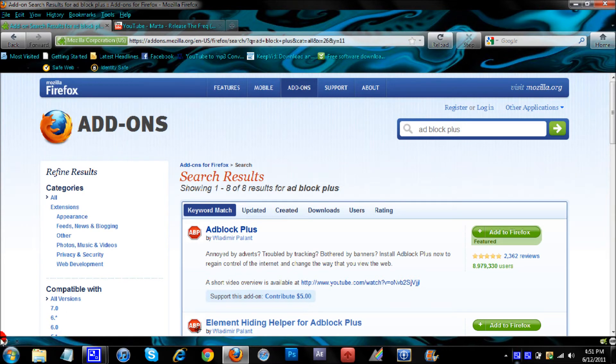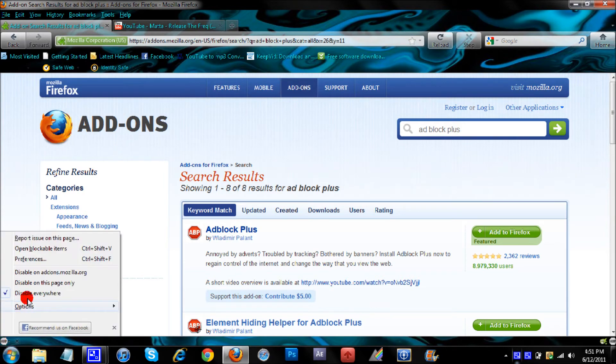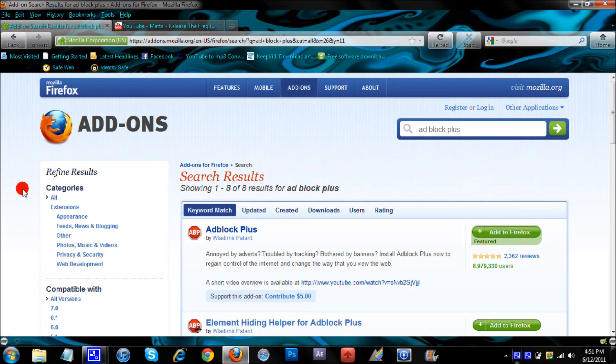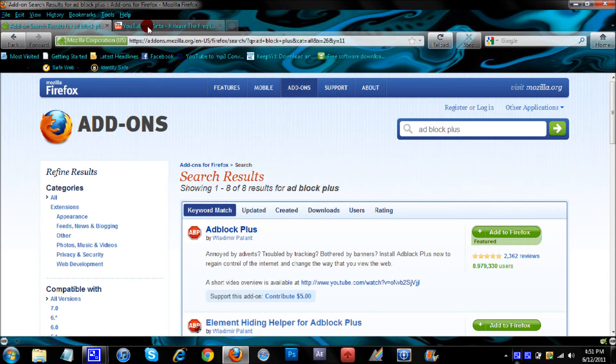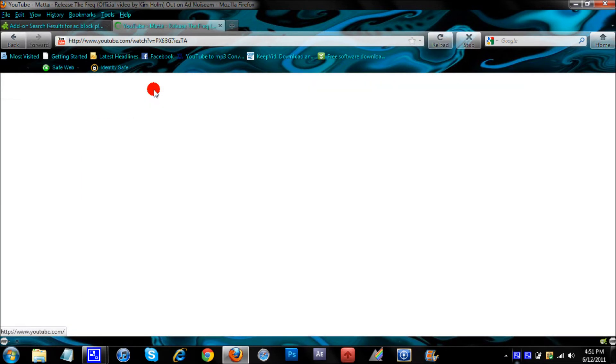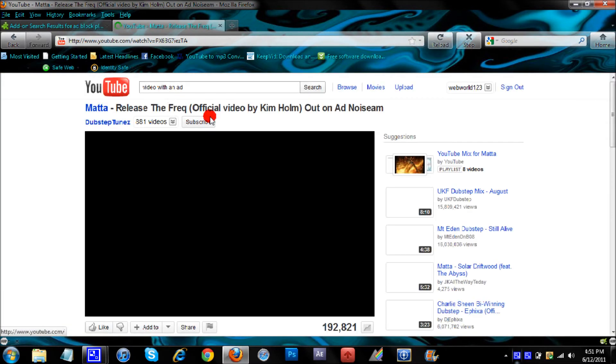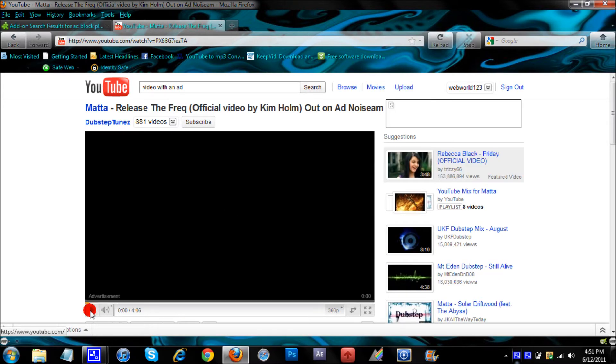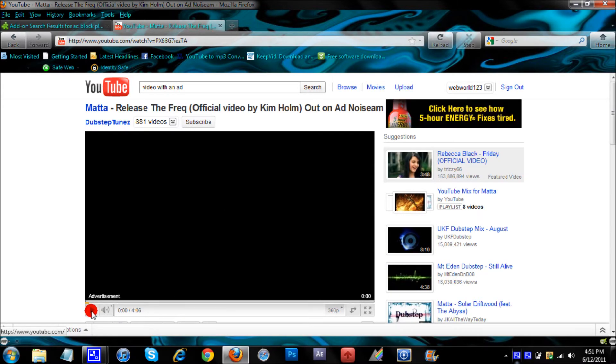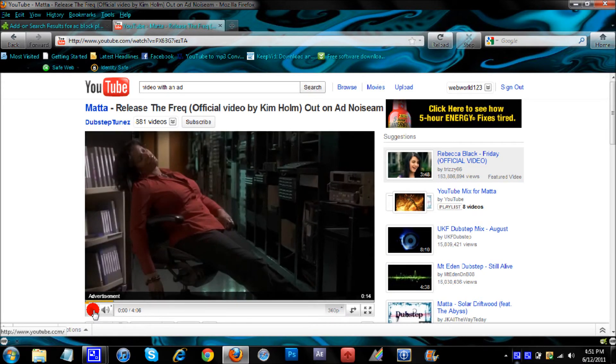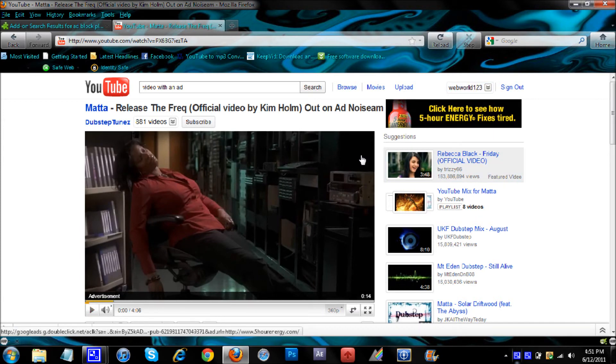And right now, I have it disabled. See? I'm going to go to this YouTube video and reload it, because I just searched for a video with an ad. Then it's going to play with an ad. And just keep notice of this ad up here, too.